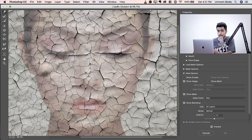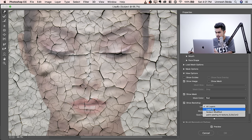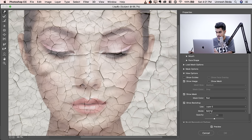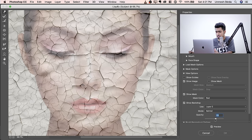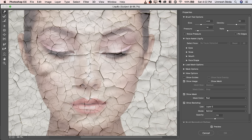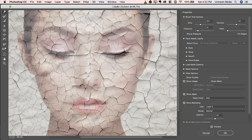In Liquify, if you're not seeing the subject, check Show Backdrop and set it to show all layers behind. You can decrease the opacity of the texture for better visibility. Select the Forward Warp tool, make the brush smaller, and set pressure to around 14. Start molding the texture around the nose, eyes, and eyebrows slowly and gradually — the more time you take, the more realistic it will be.